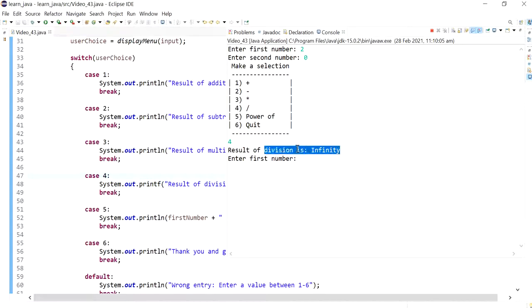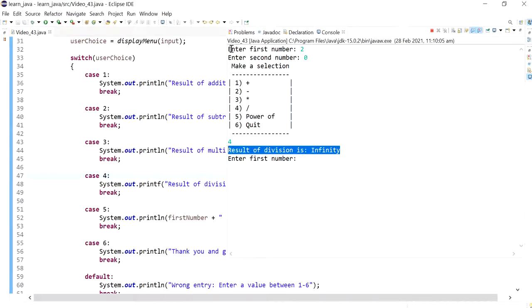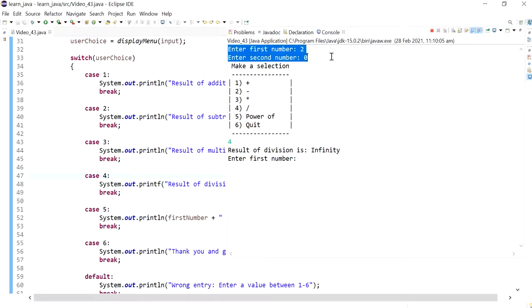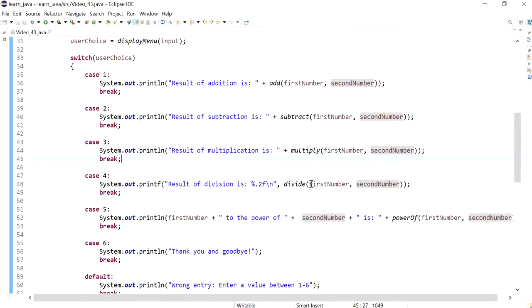Instead, Java returns infinity to represent the result. We don't want this displayed. Instead, we want a nice message telling the user that division cannot be done. But if both numbers were integers, an exception would be thrown.